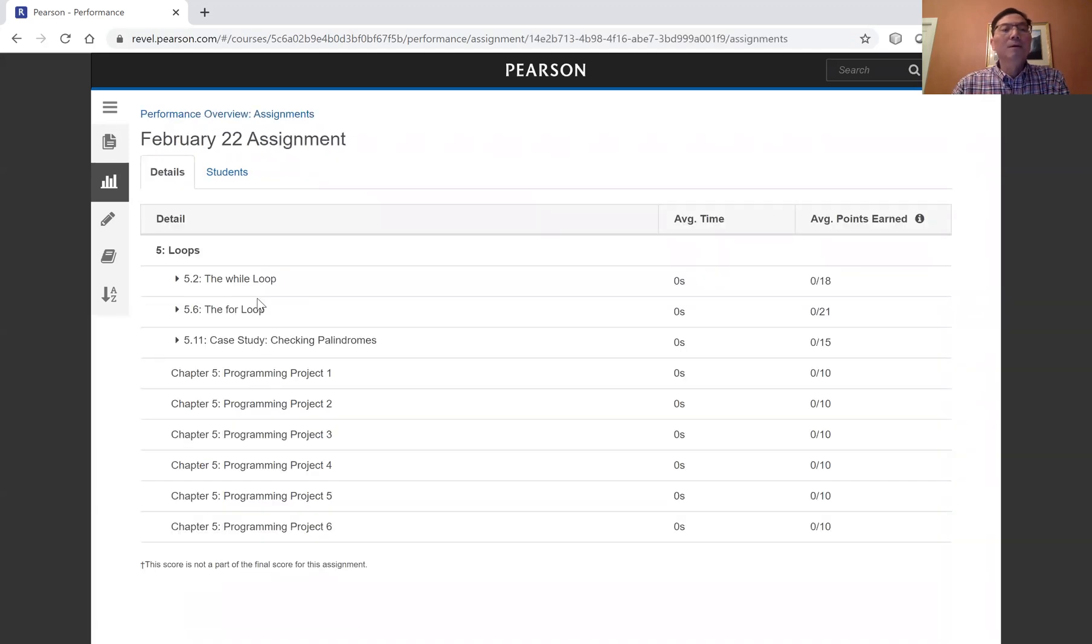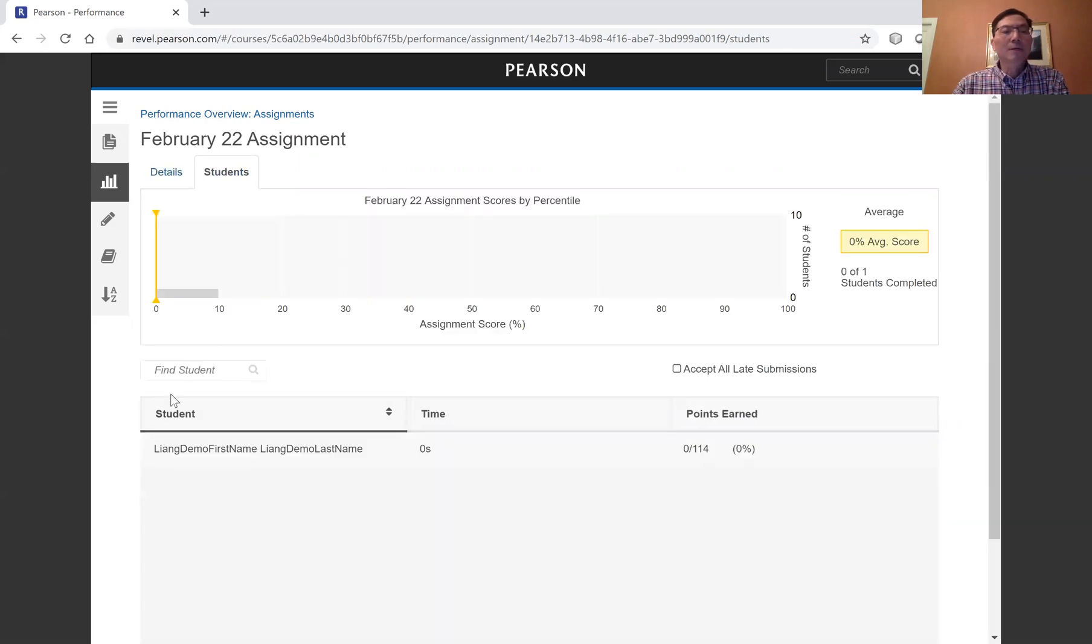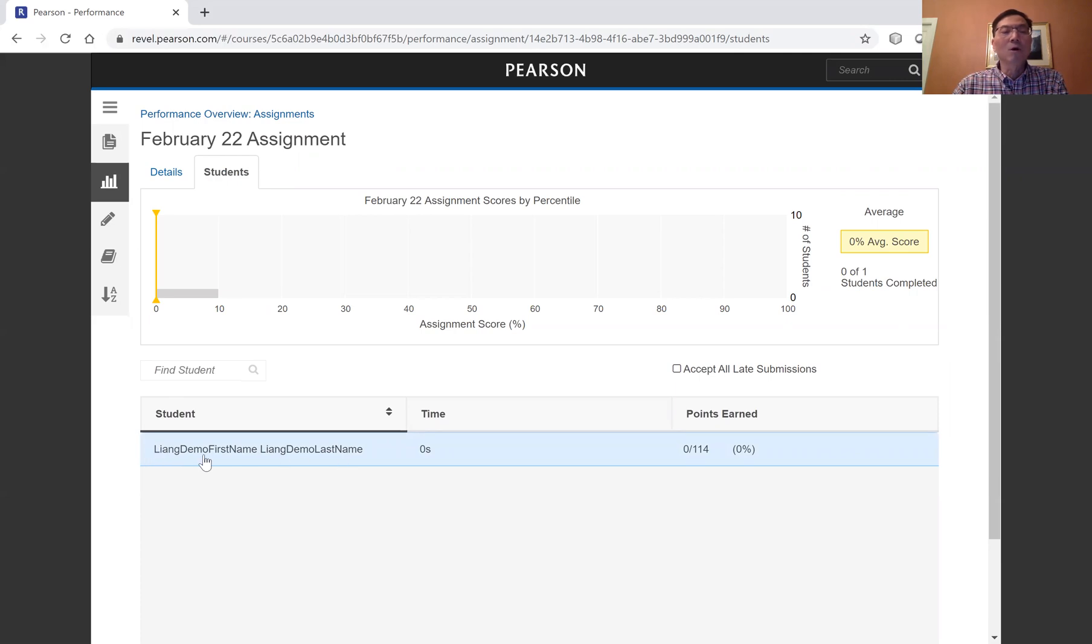All right, so now, I'm going to choose students. I'm going to have a list of students. And here, for the demo, I have only one student here. All right, I'll just choose this student.